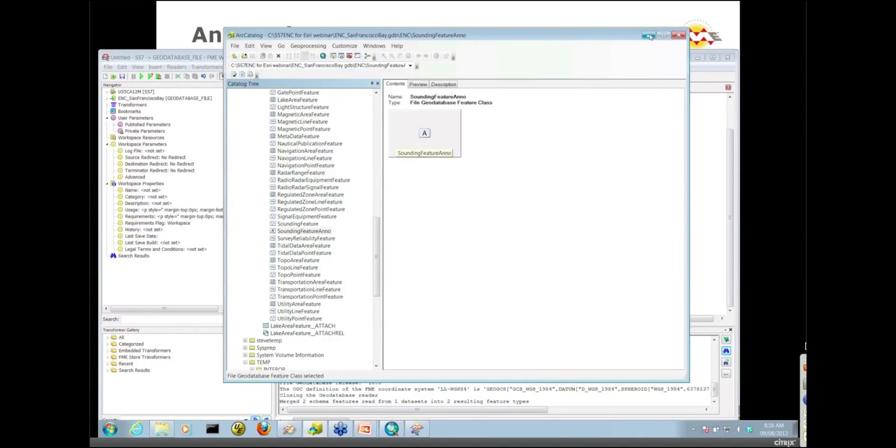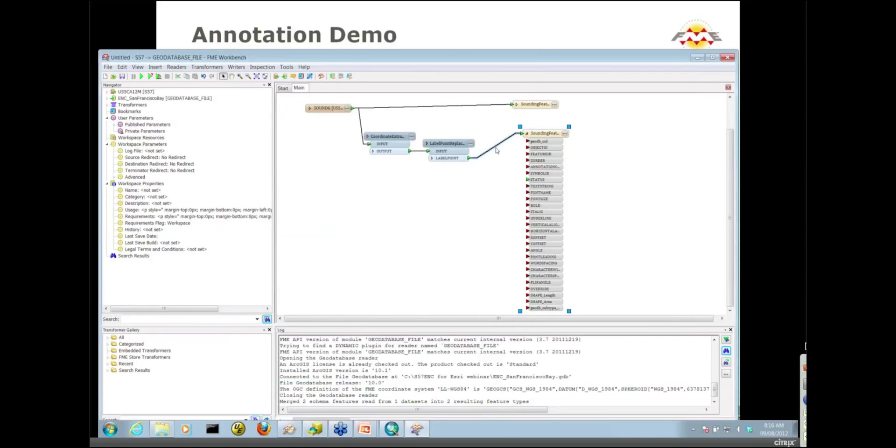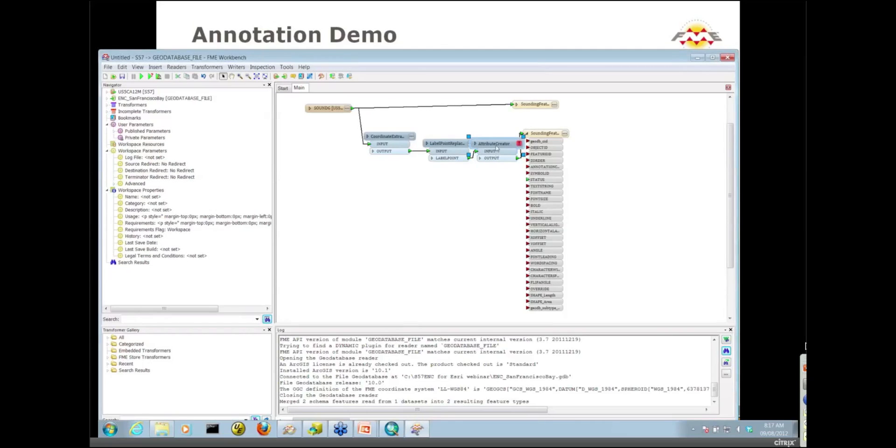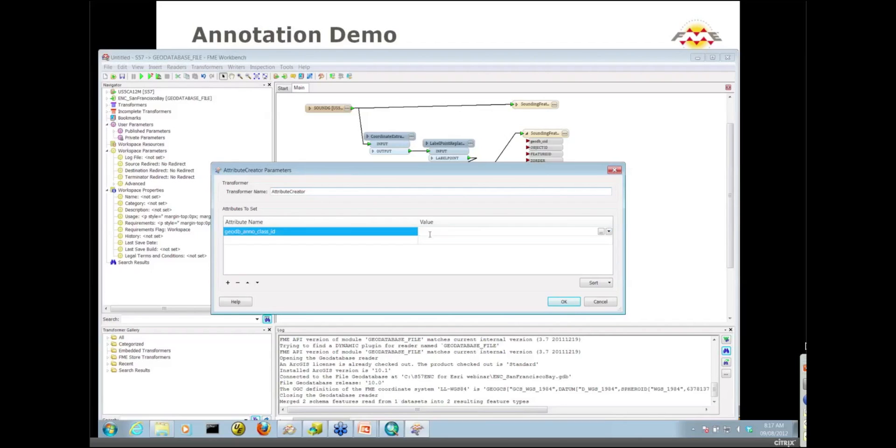I'm going to load my data with that particular class ID. I'll throw an attribute creator down on my canvas and we'll set up that GeoDB Anno class ID, give it a value of 1. If I run this, it will load with that particular annotation class.